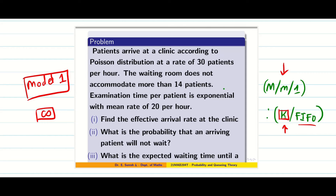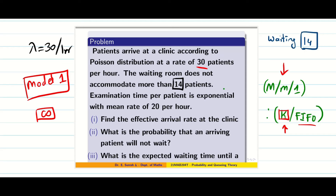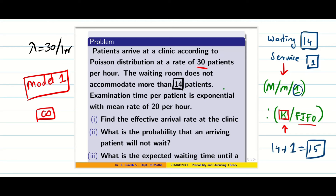Let us go into the problem. Patients arrive at a clinic according to a Poisson distribution — arrival rate is Poisson, service rate is exponential — at 30 patients per hour, so lambda equals 30 per hour. The waiting room does not accommodate more than 14 patients, which indicates finite capacity. Since it is a single server model, one person is getting service, so 14 plus 1 gives 15 people in the system.